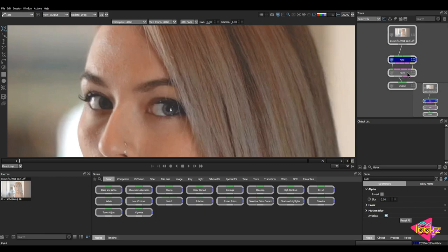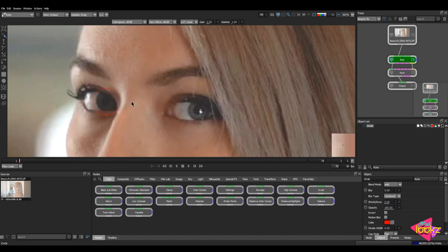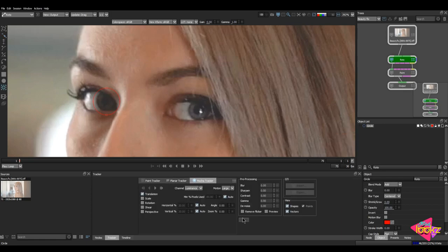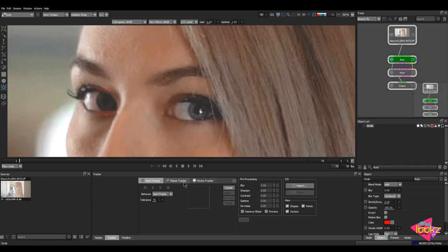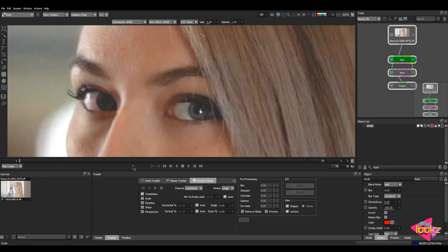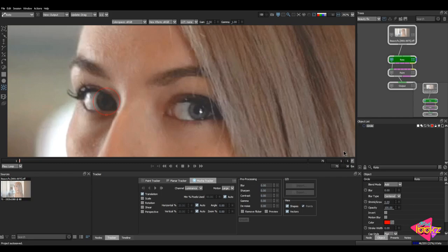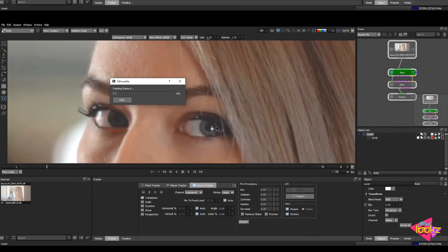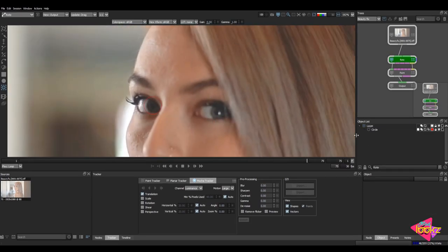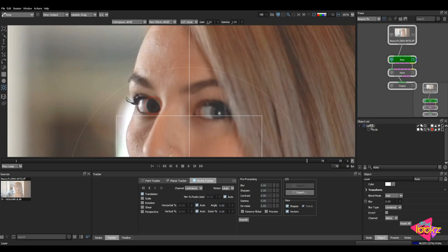Let's start by changing the color of her iris. I have a roto node and a paint node here. In the roto node properties, I'll select a circle tool, draw a circle over her left iris, and track it. In the object list you can see the circle has been drawn. I'll take the tracker tool — we have point tracker, planar tracker, and mocha tracker. I'm using mocha tracker and turning off all other options to track.